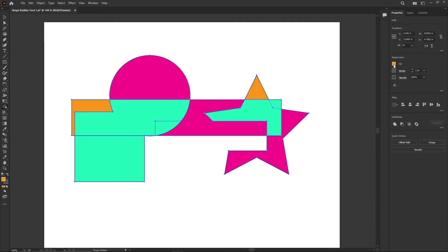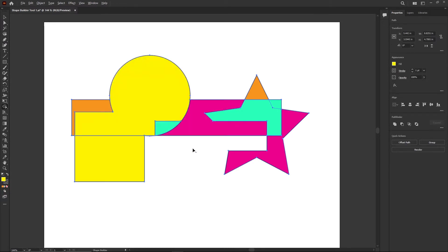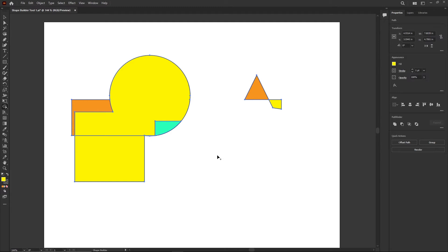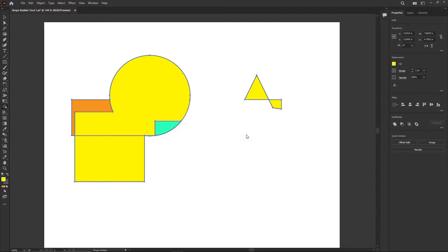If you feel underwhelmed, that's because this is a simple exercise just to get the basics going. Remember: click and drag across to join things; hold Option/Alt to minus things; you can also drag across with minus to remove big chunks; and with nothing held down, just pick a fill and click to color. Now let's close this and open another file.